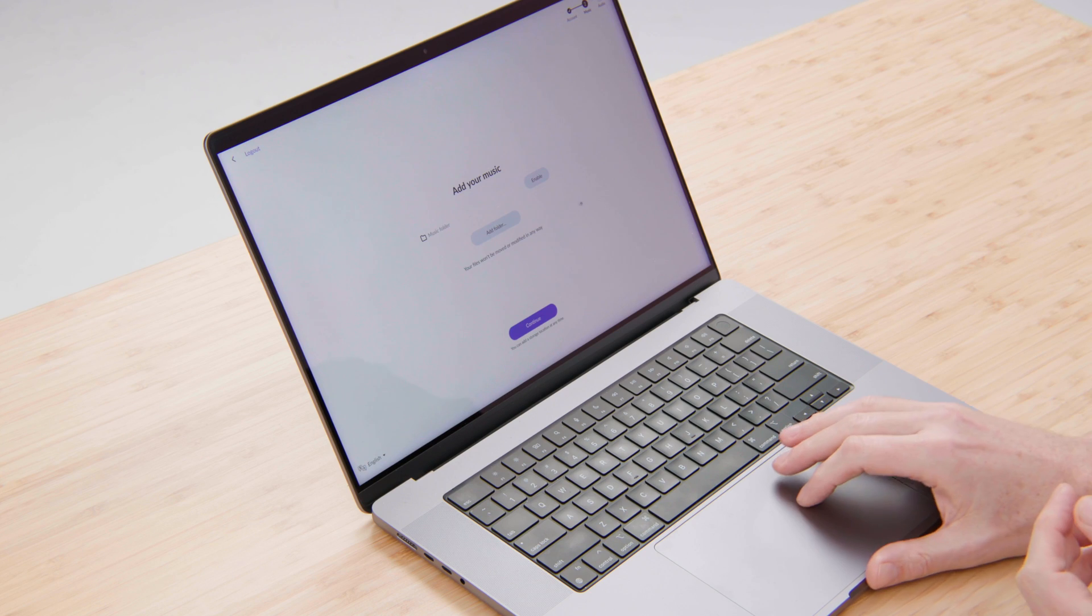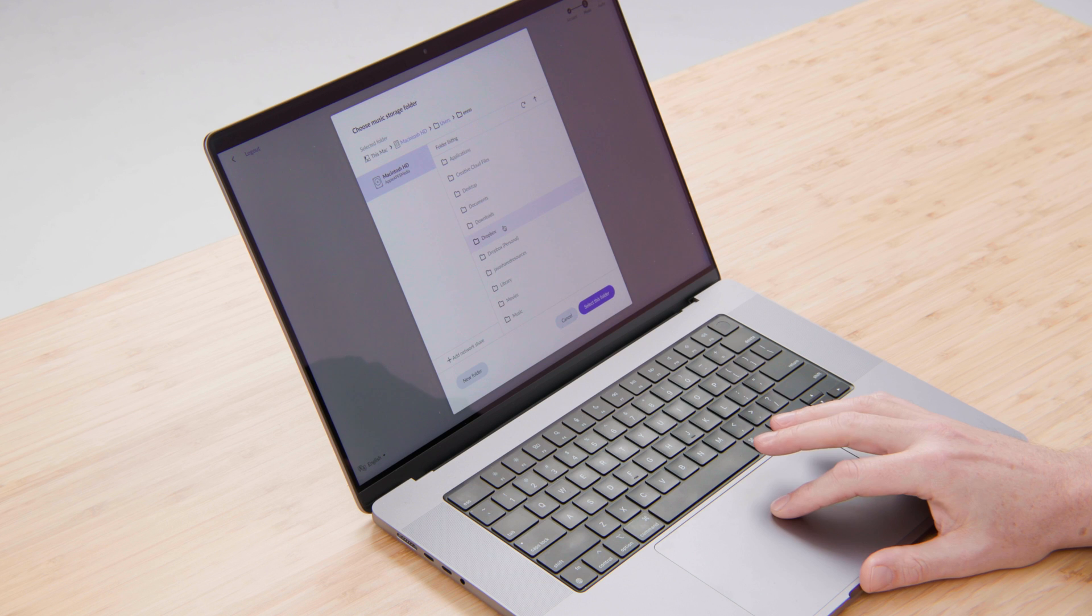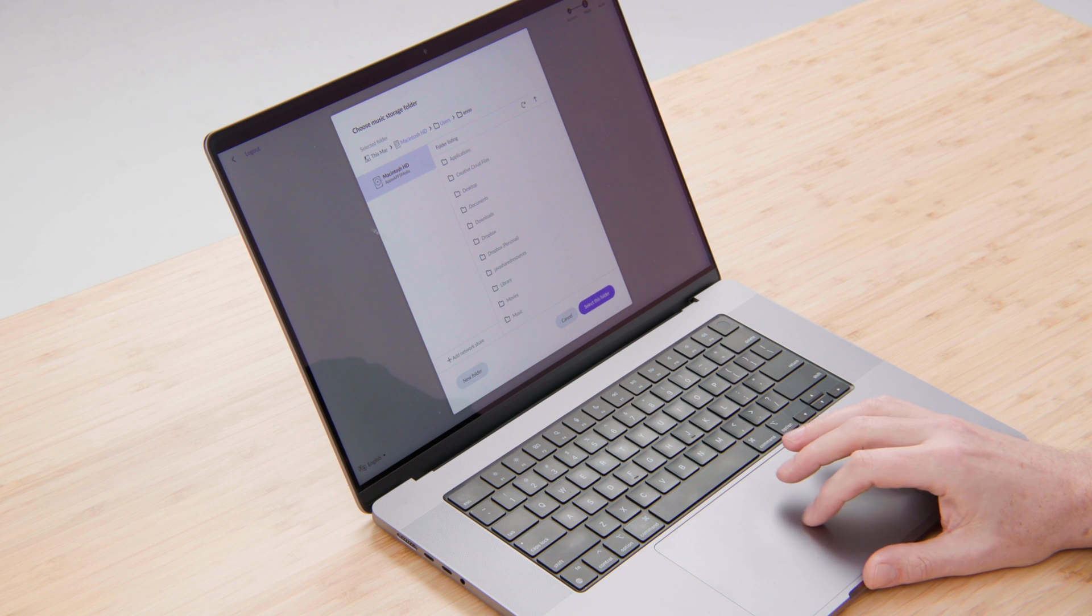In my case, I have a folder full of files on this laptop that are all the music that I've collected over the years. I'm going to show you how to add that folder.